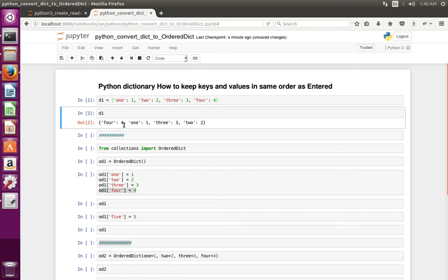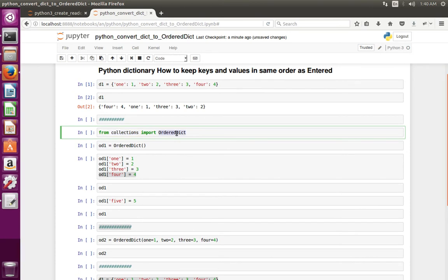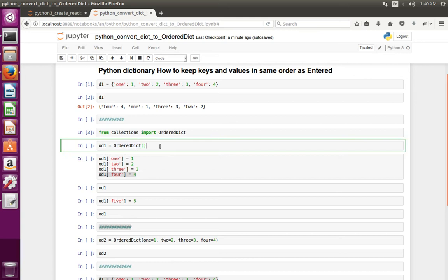So if you want to keep the order, you have to use the OrderedDict class of collections. Let me create an object of OrderedDict. First we have to import OrderedDict from collections. Then at this line I have created an object of OrderedDict. Then in these lines I am entering key and value to the OrderedDict.